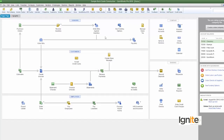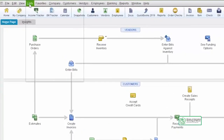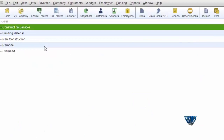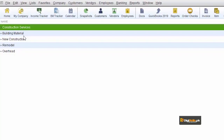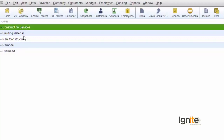جب ہم نے Preferences میں OK کر دیا تو اب ہم نے classes register کرنی ہیں، اور یہ کام class list میں ہوگا. ہمارے پاس اس وقت construction services اور building material پہلے سے موجود ہیں. یہ classification، یہ levels، یہ categorization — یہ management اور accounts department کا کام ہے. آپ نے اپنی طرف سے reports نہیں بنانی، system بنا کے دے گا، اس لیے یہ ذمہ داری اپنی management پر ڈالیں.